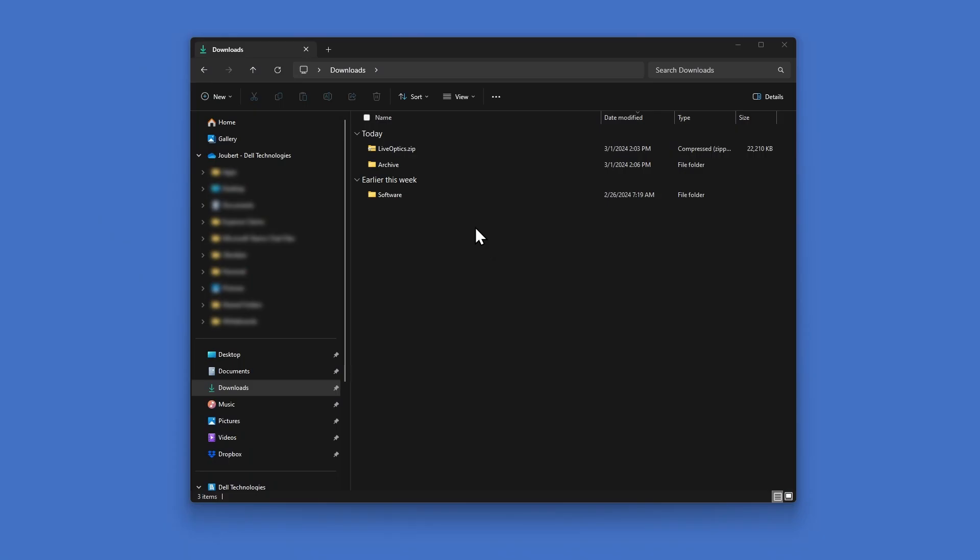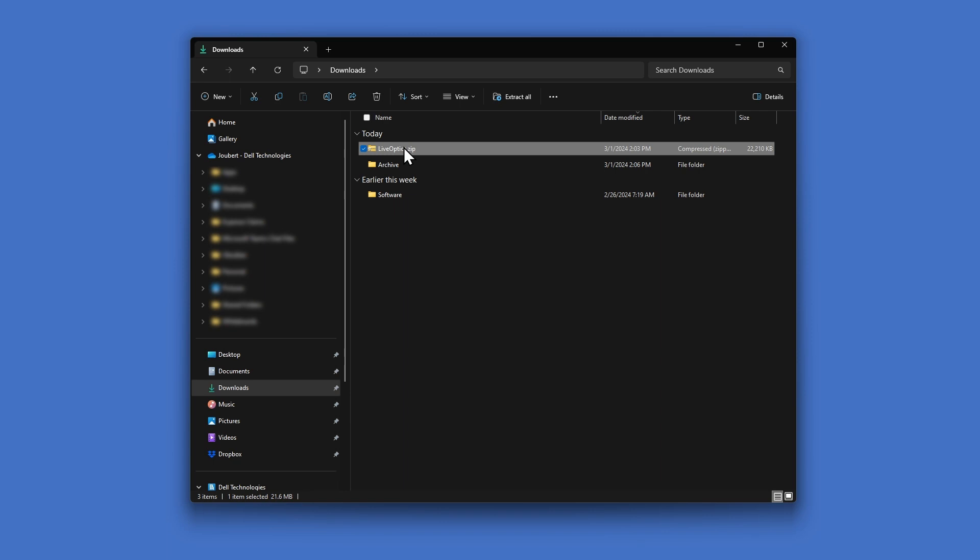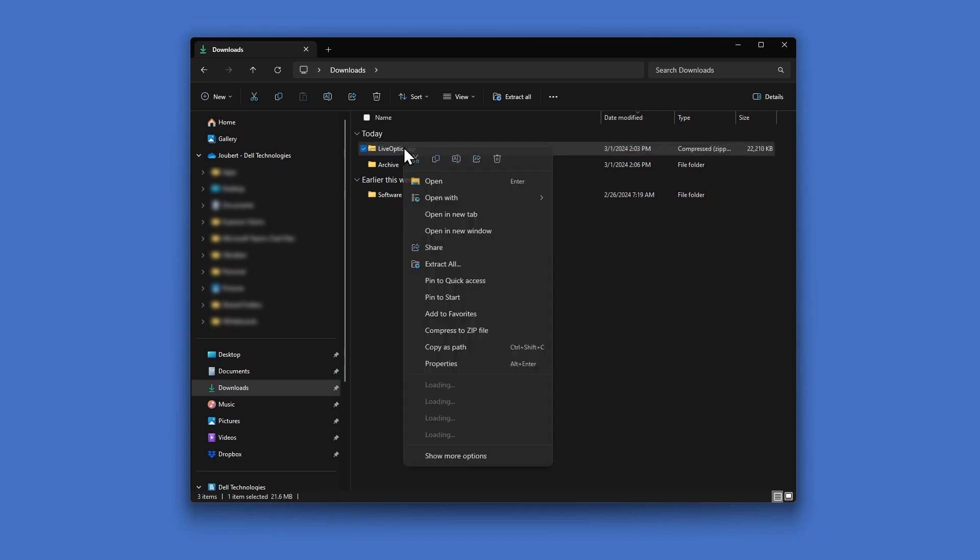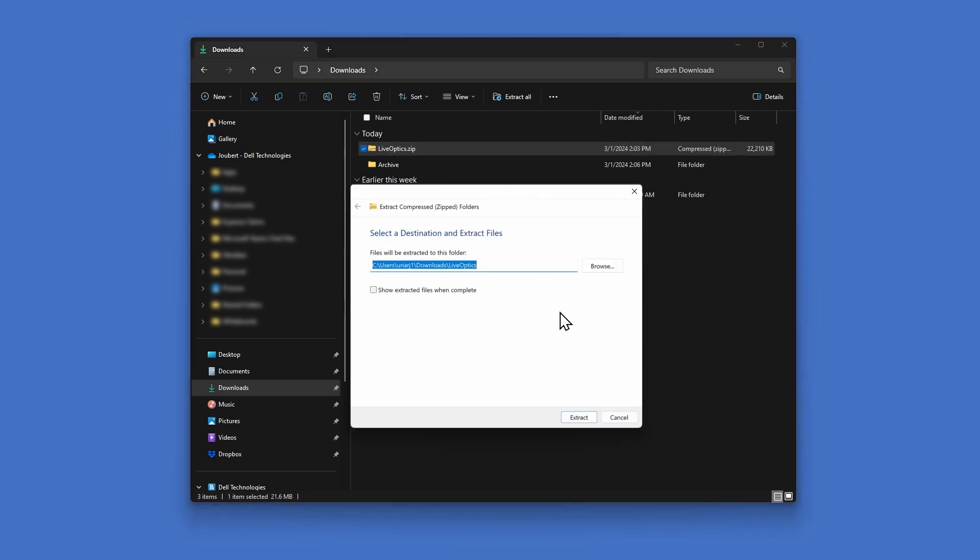Once you've downloaded the collector, locate it on your Downloads folder. You will need to extract the files from the zipped file.